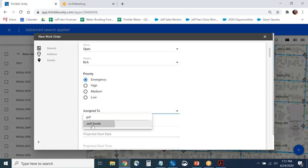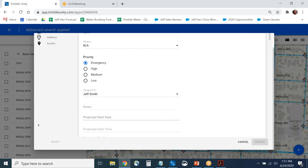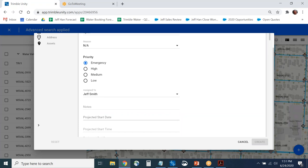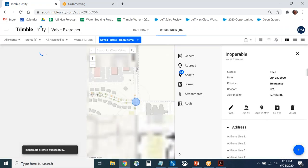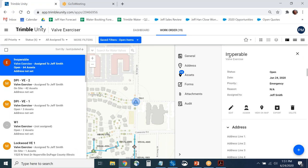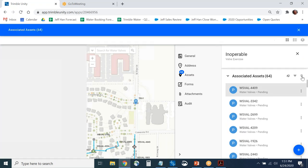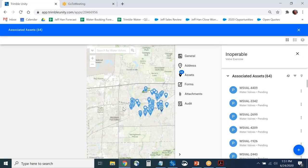Searching for Jeff Smith and creating the work order — this is how you'd select valves based on an attribute search. I'll call this job 'inoperable'. Now those 64 valves flagged as inoperable are a work order for somebody to go out and maintain them.